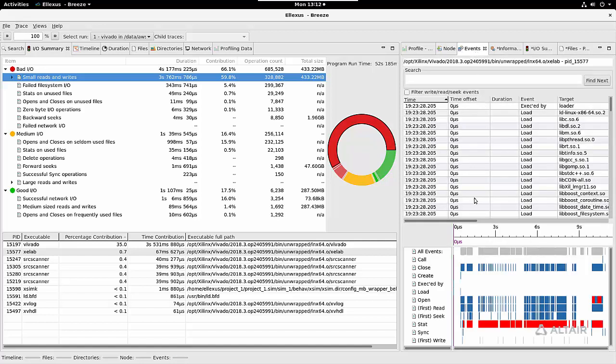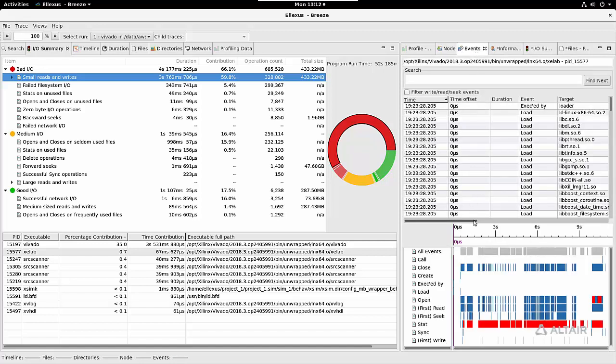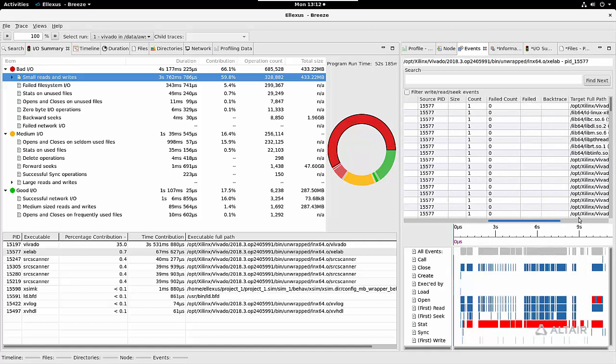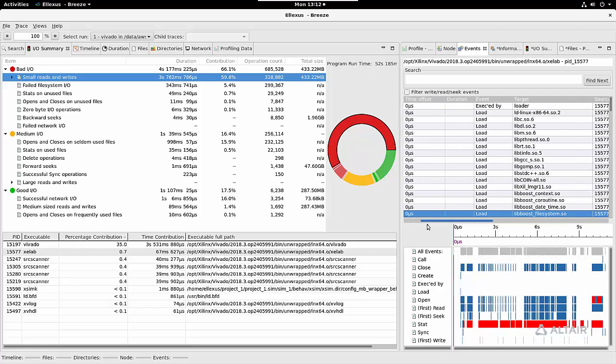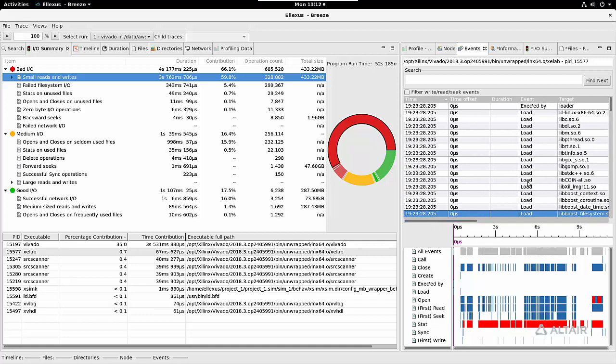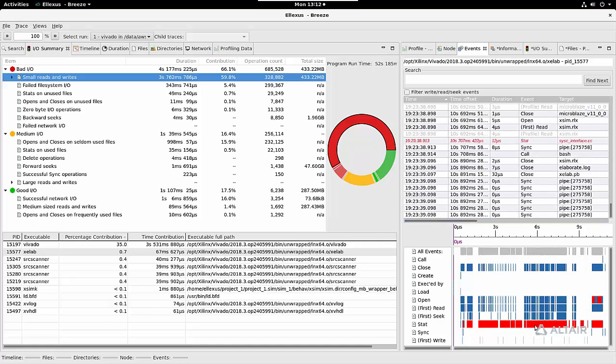I can see events over time—every metadata operation. Failed operations appear in red, whereas succeeded operations appear in blue.